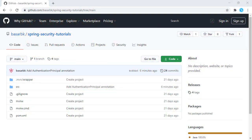Hello, this is Bashar. In this tutorial, we are going to see how we can access the logged-in user in our controllers. This tutorial is part of my Spring Security tutorials. In my previous tutorials, I have shown how we can introduce Spring Security, how we can use password encryption, and how we can use role-based authentication. Now we are going to see the functionality of accessing the logged-in user in our controllers.